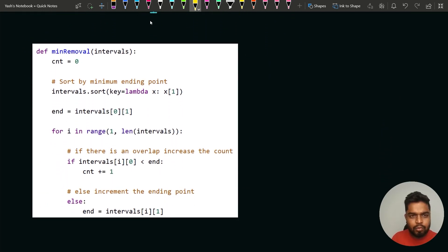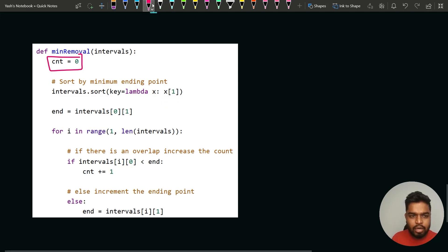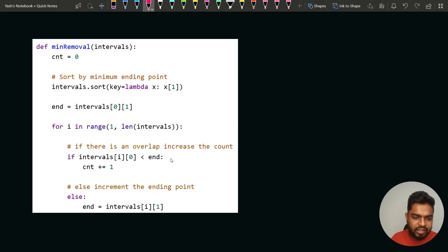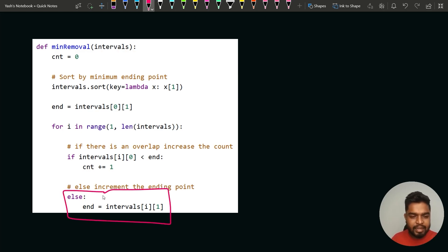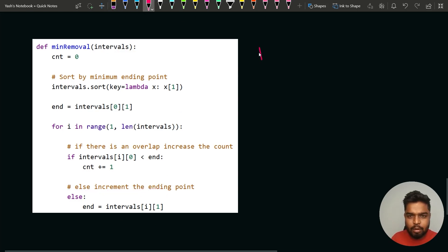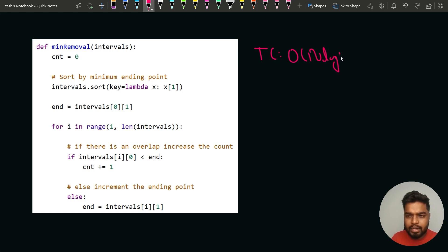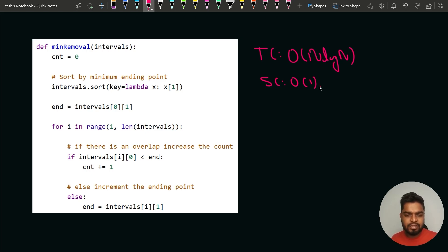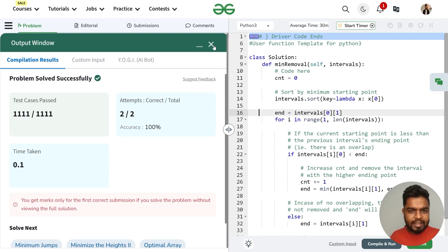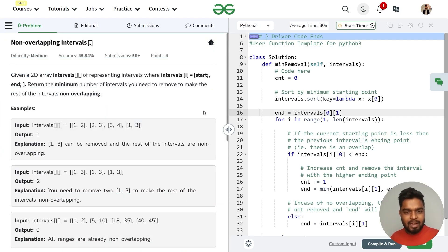Looking at the code for the second approach: we mark the counter as zero, sort according to ending time using key lambda x: x[1], set the initial ending to the end of the very first interval, then iterate. If the starting of the ith interval is less than the ending, we increase the counter; otherwise we update the ending to the ending of the ith interval. The time complexity is O(n log n) due to sorting and the space complexity is O(1). Submitting the first optimal approach — sorting by starting time — the code is accepted.